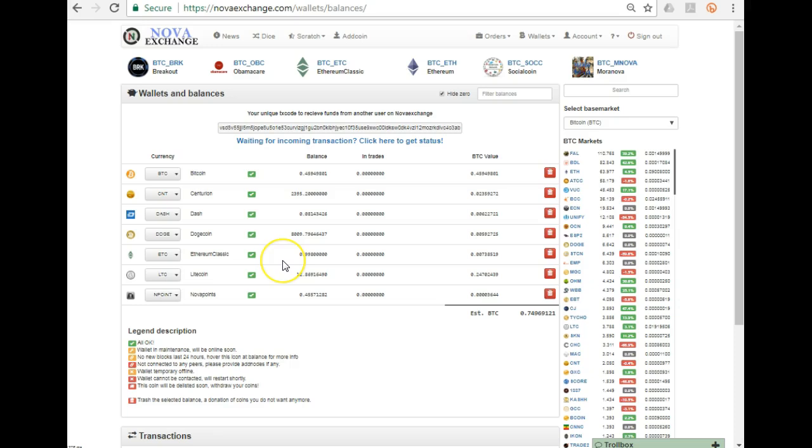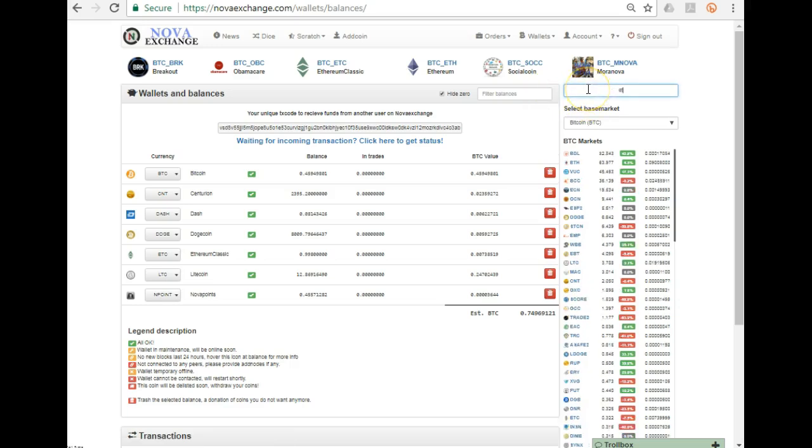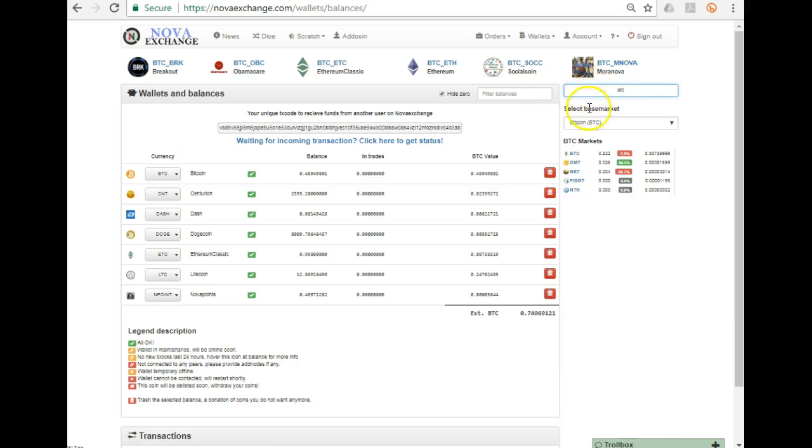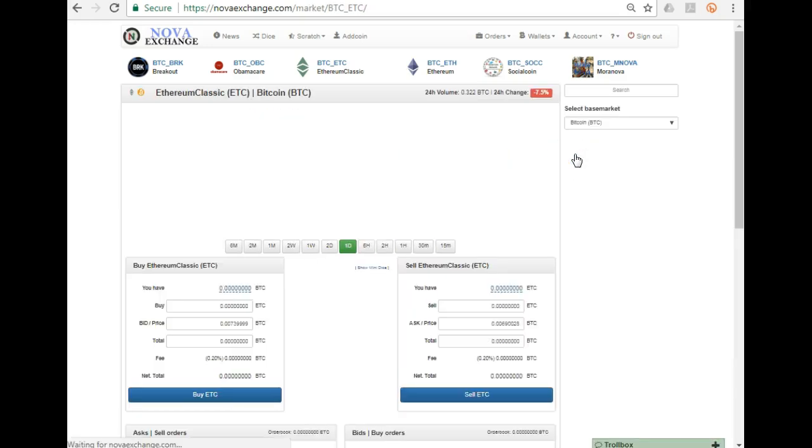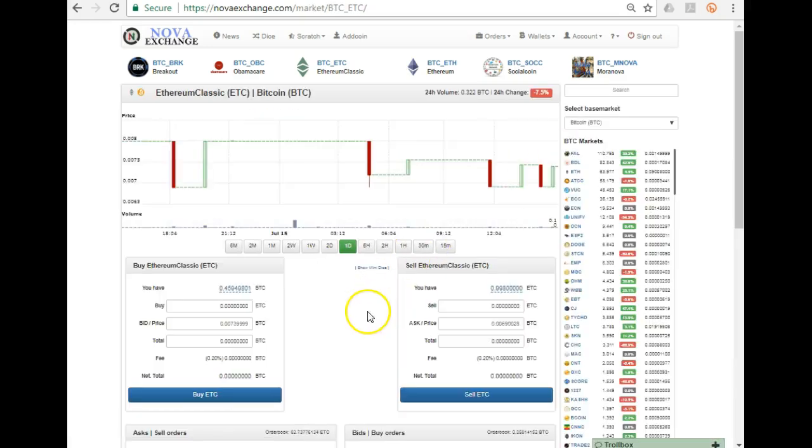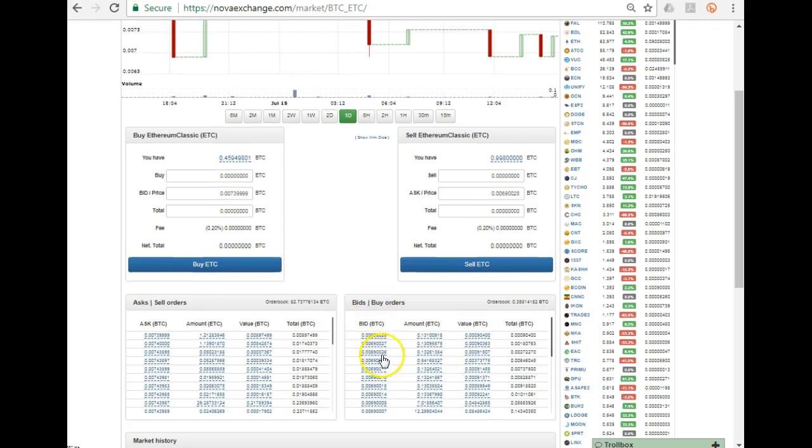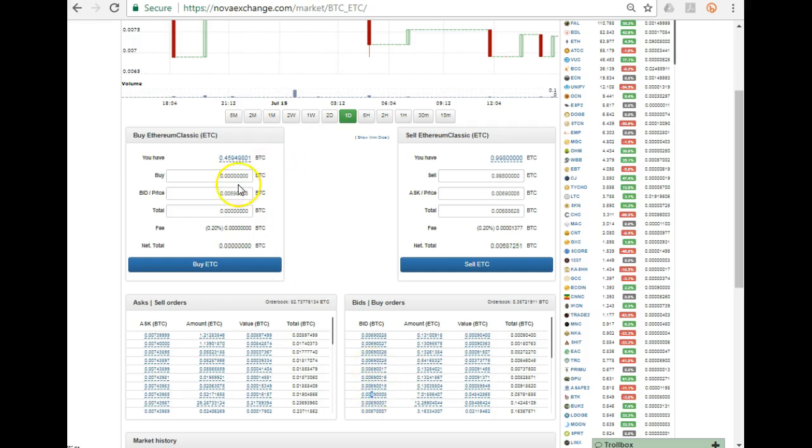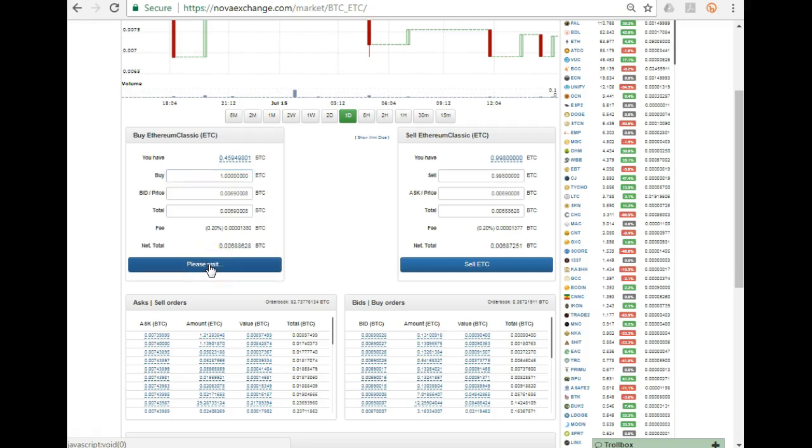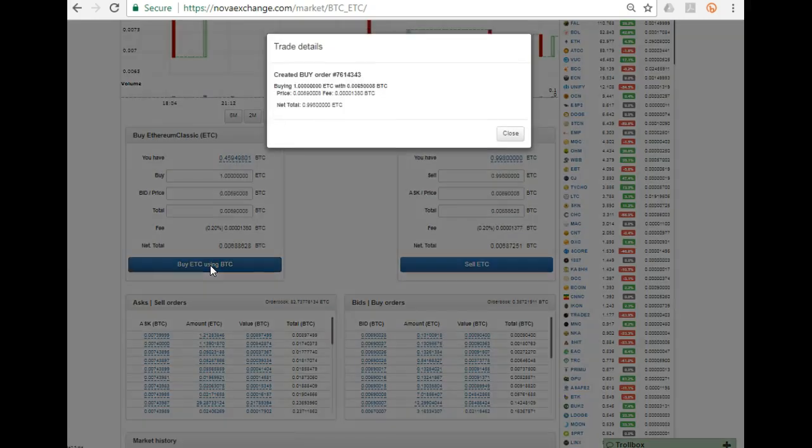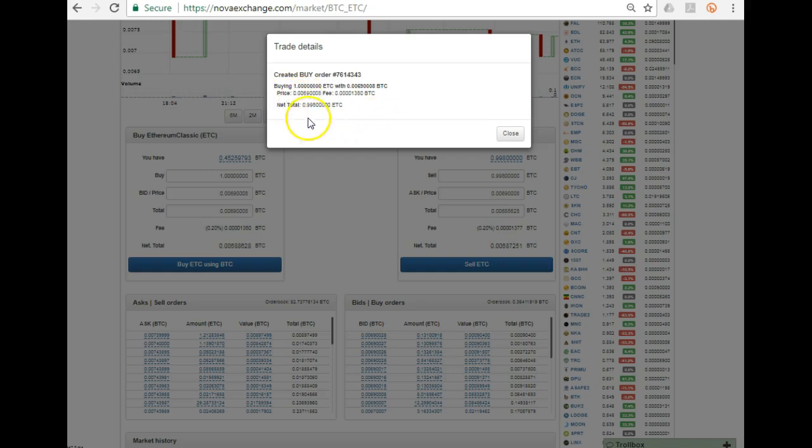Now guys, if I, for example, wanted to place a buy order because I believe that the market, that Ethereum Classic was starting to drop, I could come in at any particular price over here. Let's say I want to wait for the price to drop to that price. I click that, I type in the number of Ethereum Classic I want to buy at that price, and I say buy ETC. Created a buy order at that price.